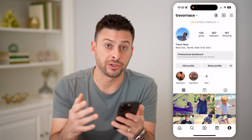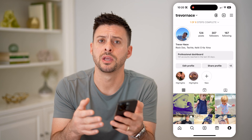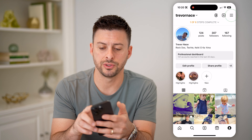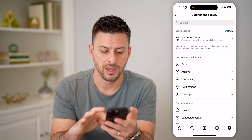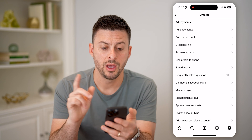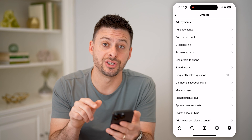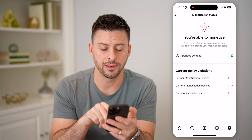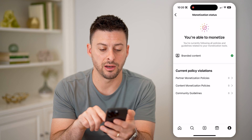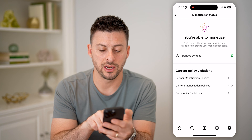Now that we've set up that professional account, you can check eligibility for monetization, your balance, the status — all of that stuff. So at the top right, let's tap on those three lines again, and we'll tap on Creator Tools and Controls. On here, you can see towards the bottom is Monetization Status. I can tap on that, and it shows that I am eligible to monetize branded content.